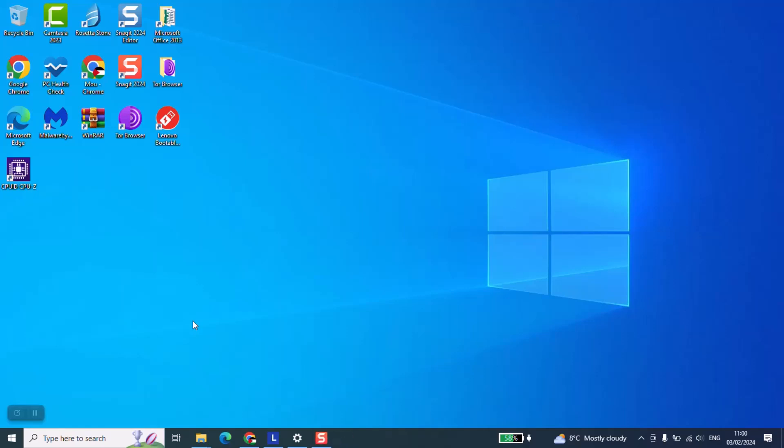Hi guys, welcome to this new video tutorial. In this video I will show you the easiest way how you could download Windows 10 in the ISO format.